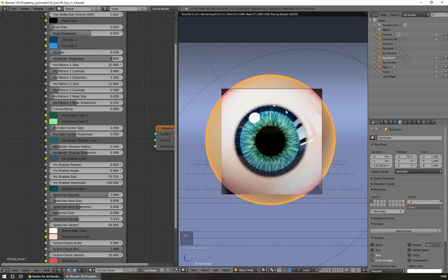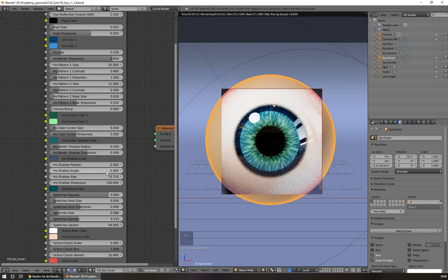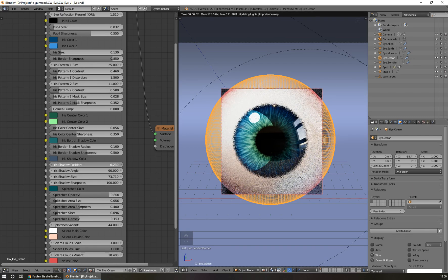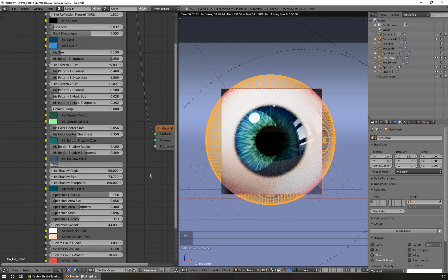When I set the shadow position to zero — the lowest value — the shadow goes around the iris with an open shadow area in the center. As I move the value up, the shadow begins to move down. It doesn't only move down: if I change the angle to 90, the shadow turns 90 degrees counter-clockwise. So when I change the position, it moves in the direction set by the angle. These two functions work together.